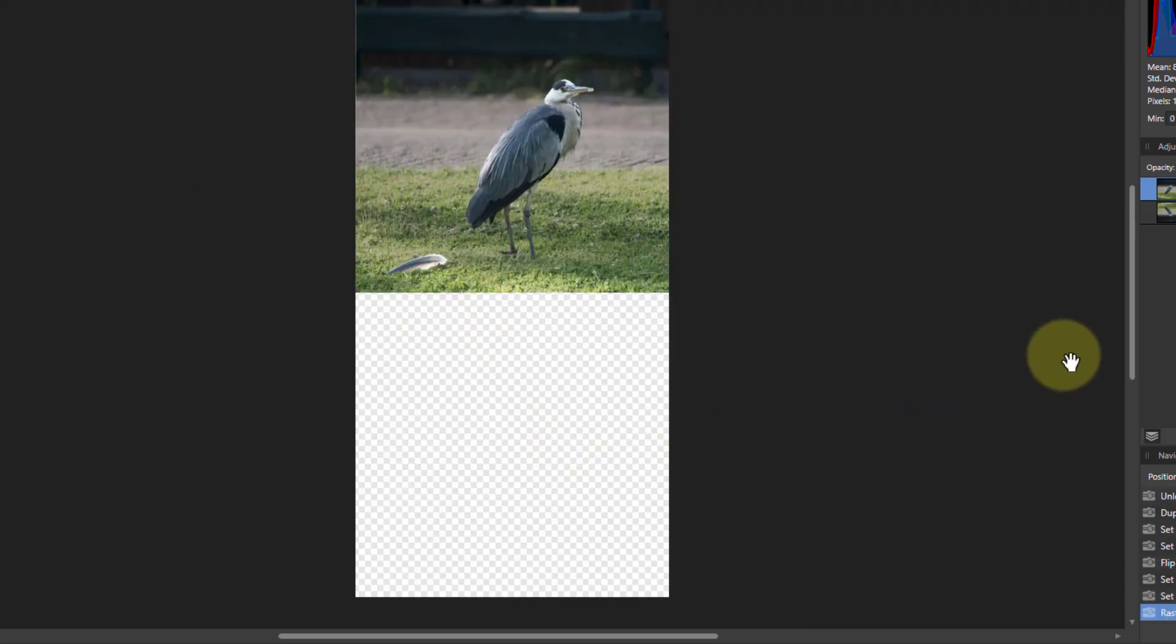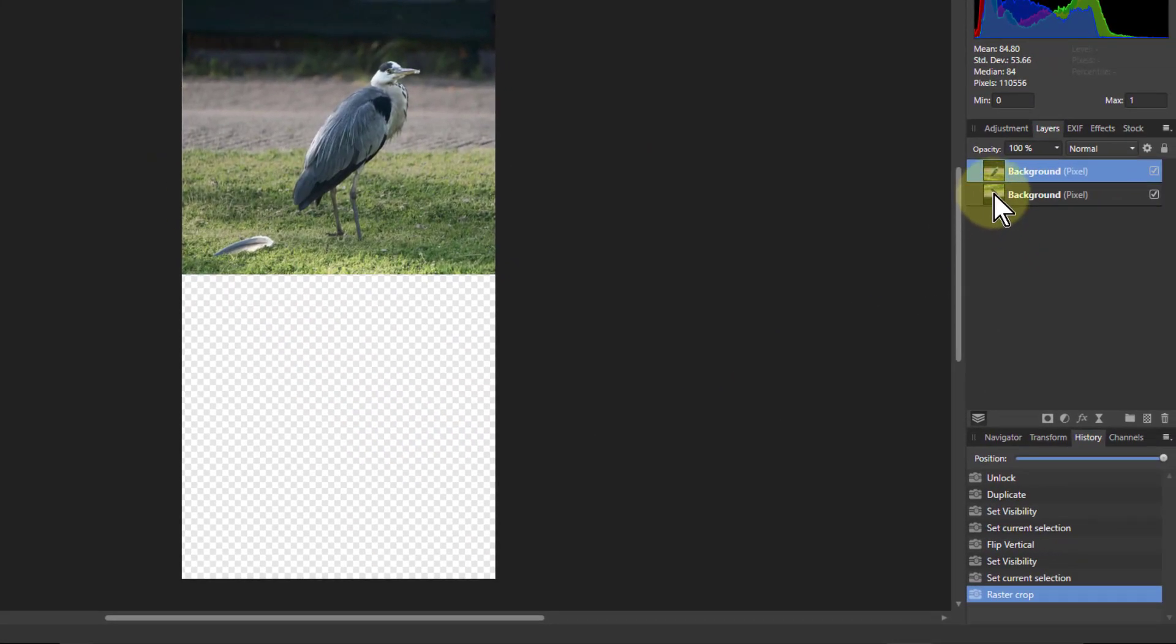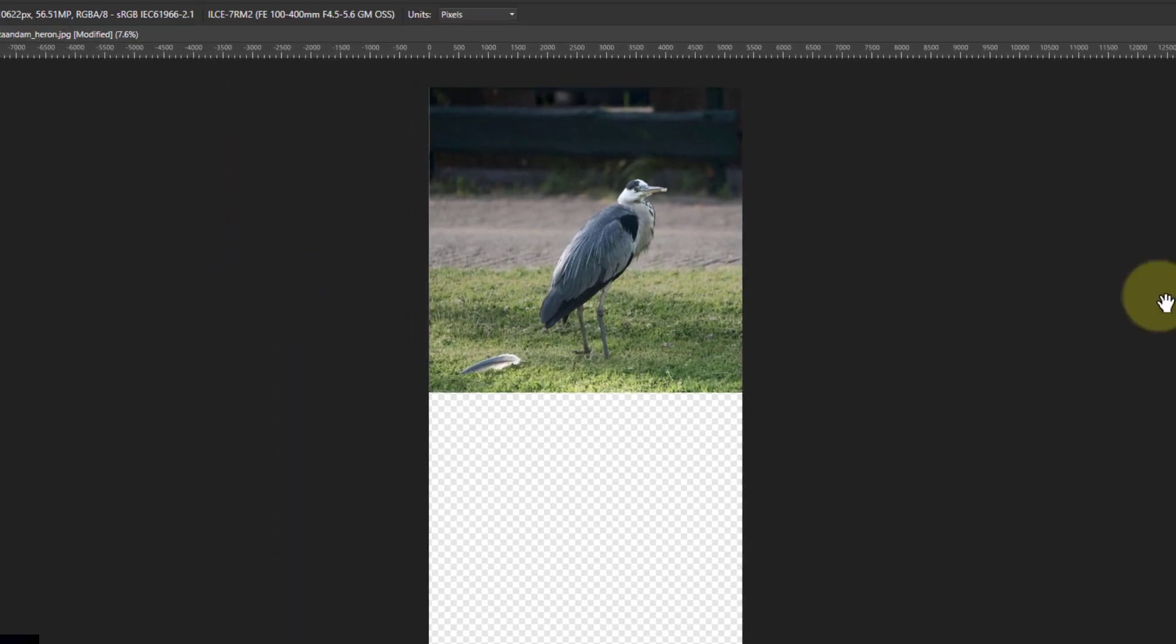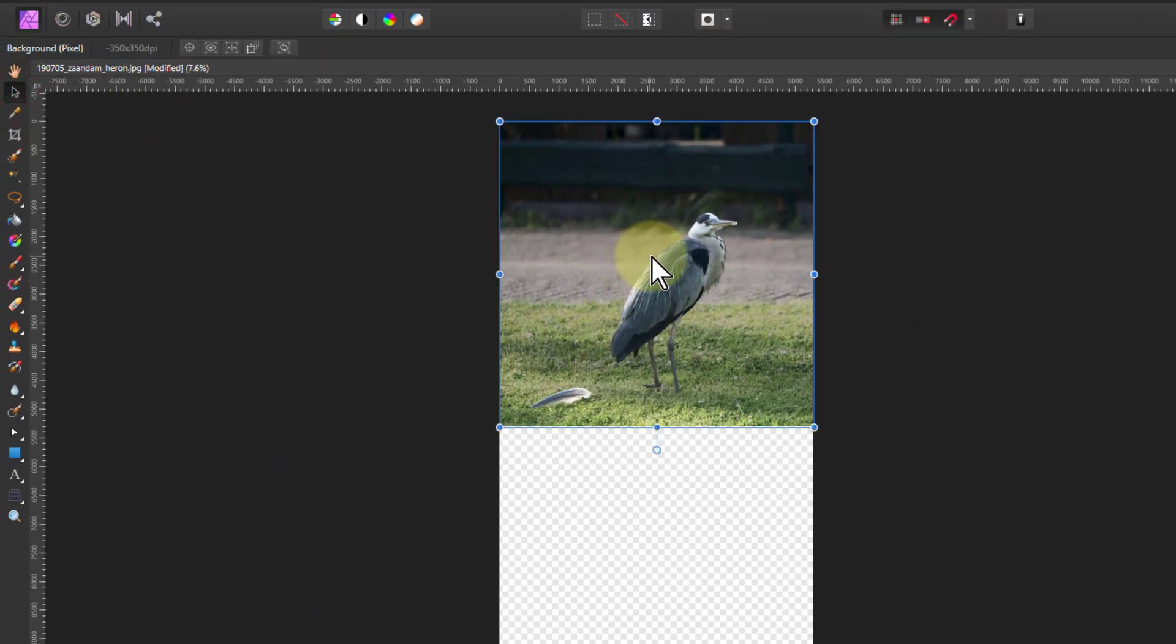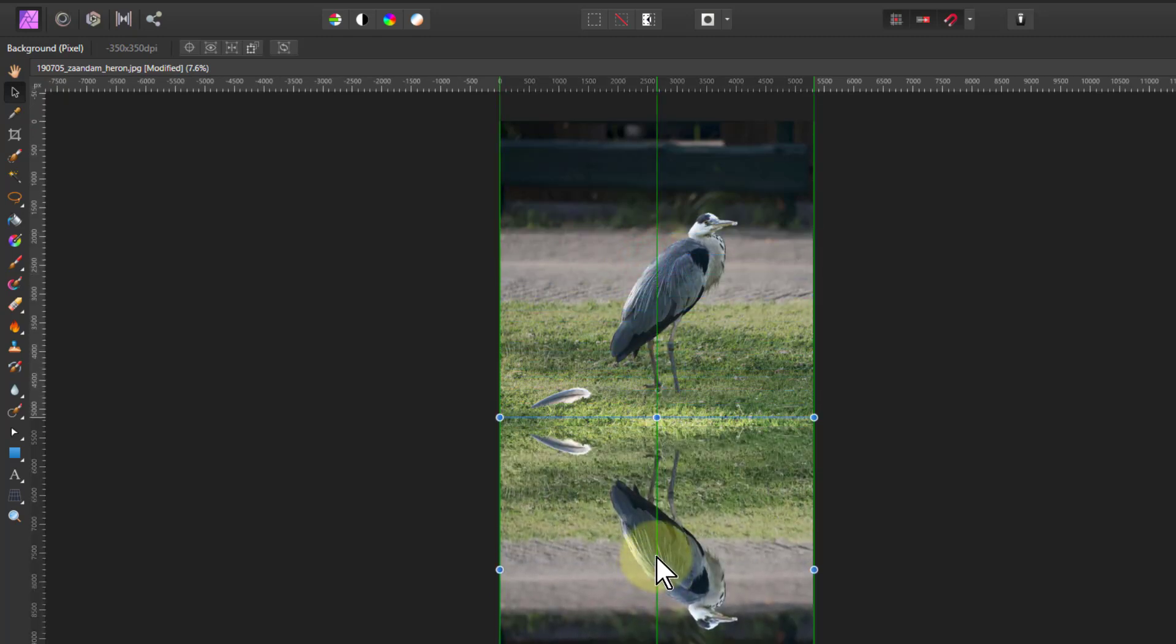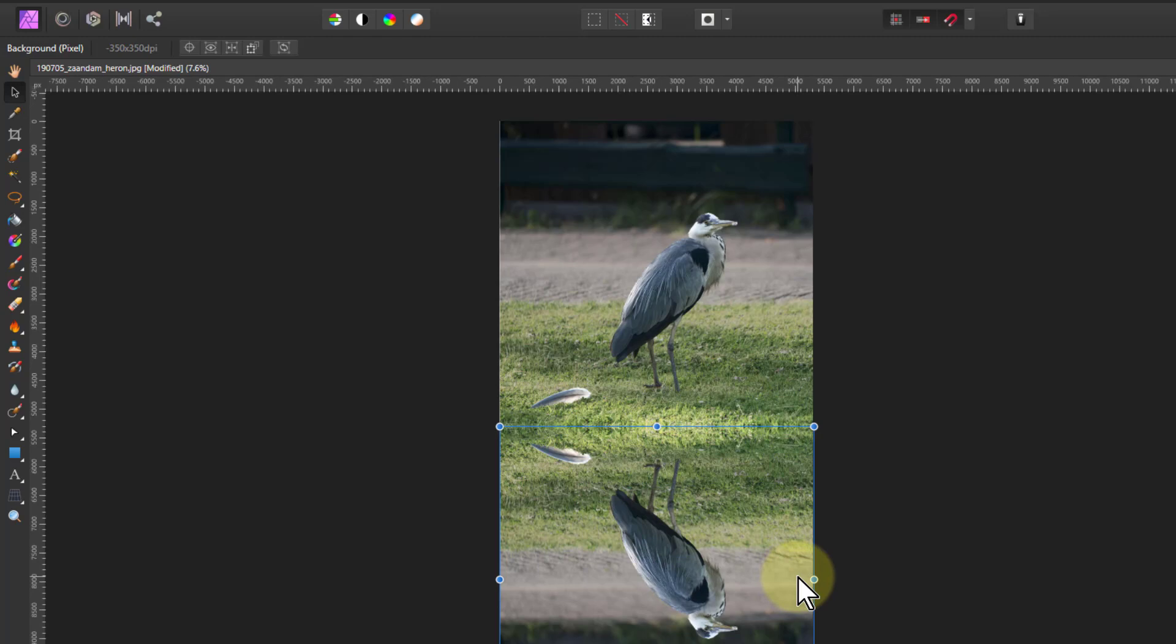And there we've got an empty space at the bottom. So I'm now going to take my reflection image, go to the move tool and just drag it down till it gets to the bottom. I've got the snapping on so it'll fall into place quite quickly.